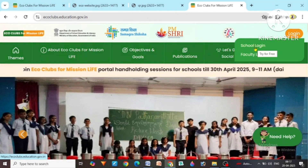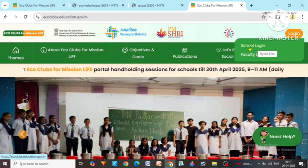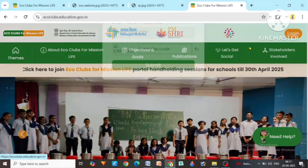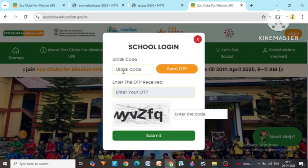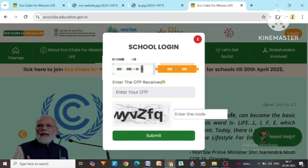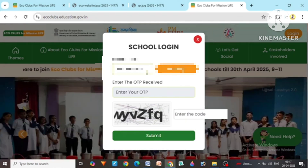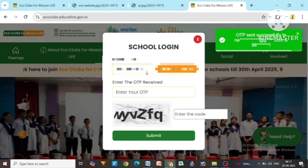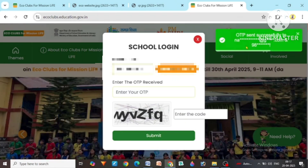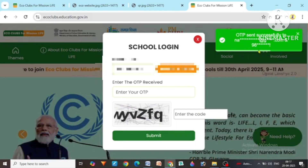Faculty login requires a secret token which has not been received yet, so we will click on school login. Here you have to fill the UDICE code of your school. Now click on the send OTP option. An OTP will be sent to the mobile number registered in your UDICE code, and also to the email address. You can see the first digit of the mobile number is shown.